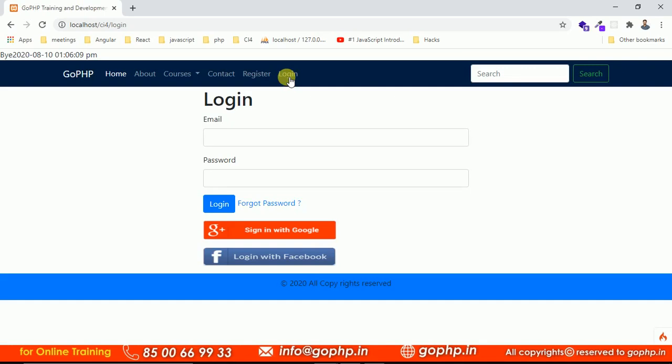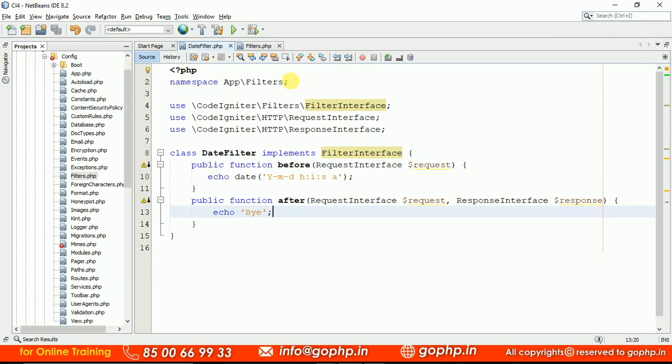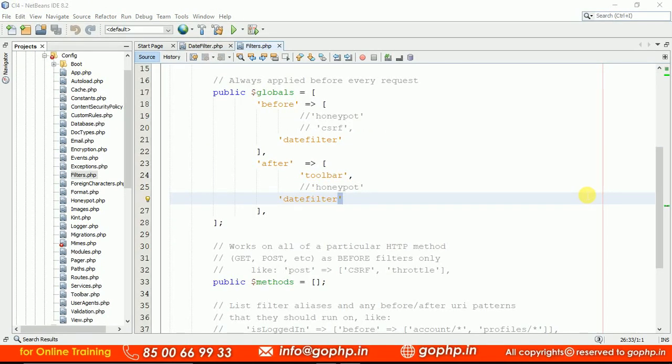This is all about controllers and filters. This is the basic filter I created just to show you how a filter will be called. In the next session, we are going to discuss a real-time scenario — a login filter. This login filter will allow only logged-in users to access the dashboard, and if you are not logged in, it will redirect you back to the login page. Let us see that in the next session. Thank you.